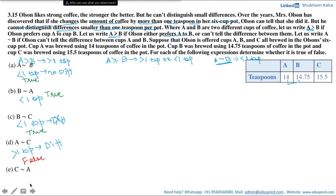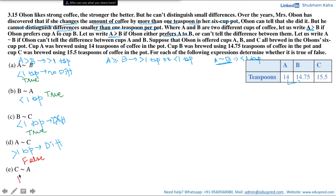The next part asks us to compare cup C with cup A. Again cup A has 14 teaspoons and cup C has 15.5 teaspoons — the difference is 1.5 teaspoons, which is more than one teaspoon of coffee. Hence Olson would be able to tell the difference between them. Thus again the answer to this question is false.